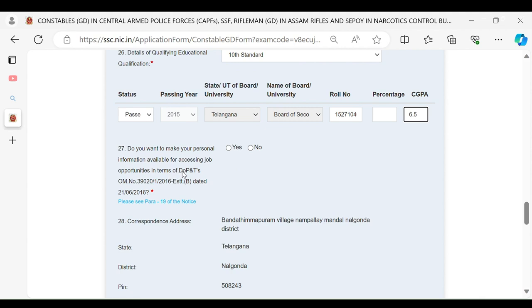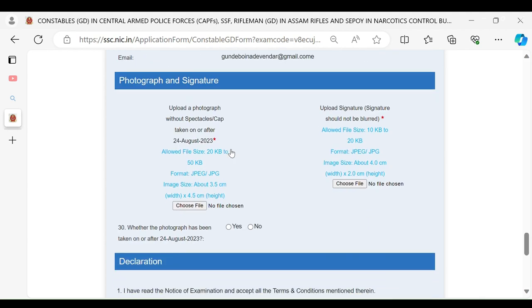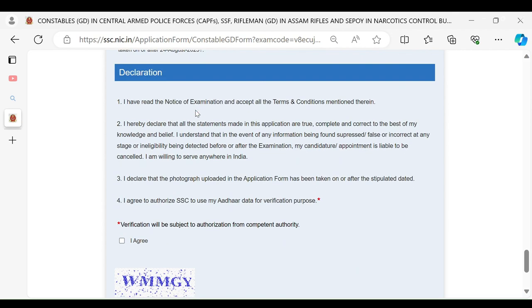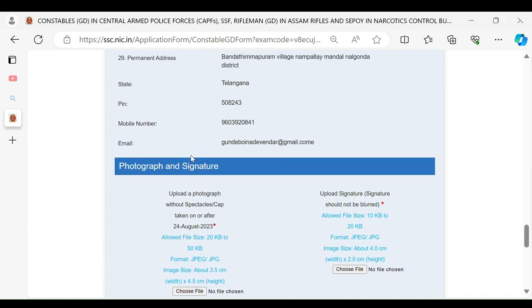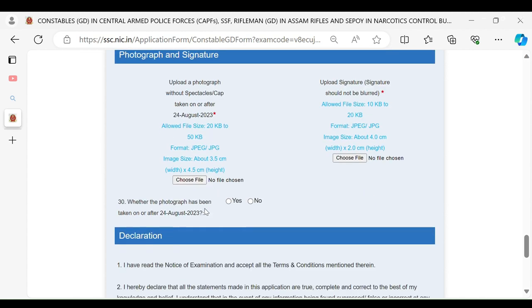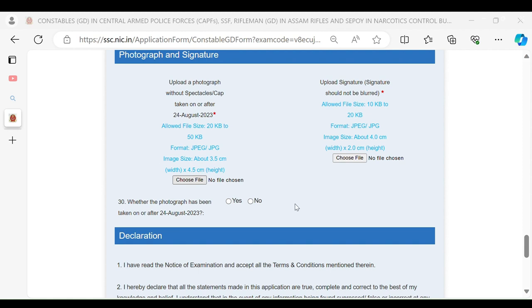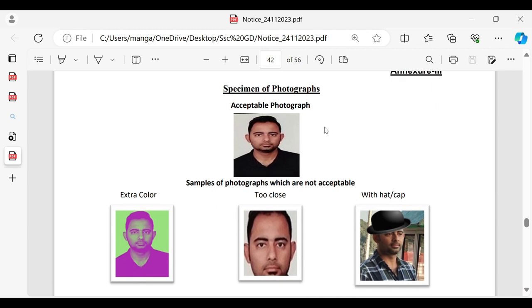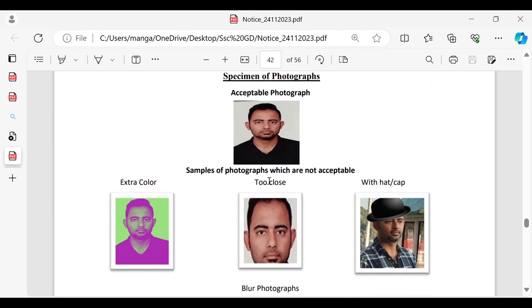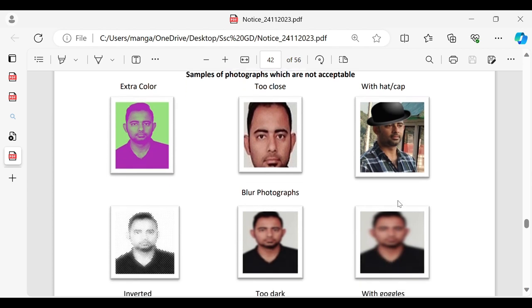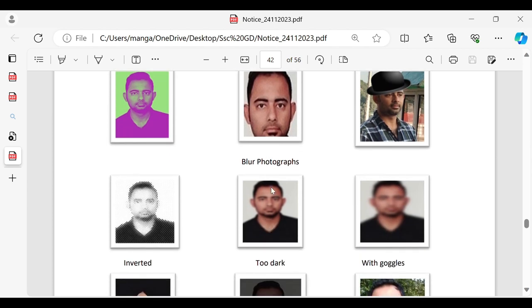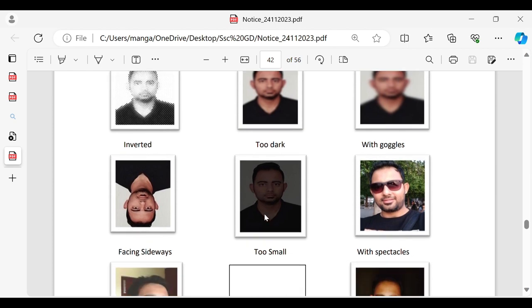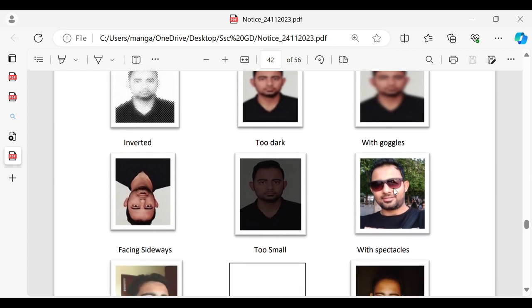I have a photo uploader. The photo should be 20kb to 50kb. Acceptable photography with a sample of photography. This is not acceptable. This is extra color, too close. A clip of the camera with blur photos. The footage is blur. With the photo up-down or dark with the glasses.